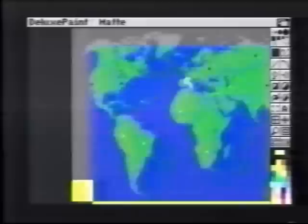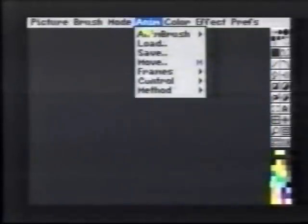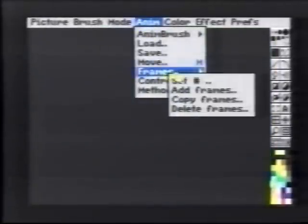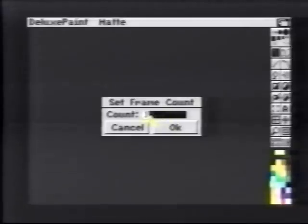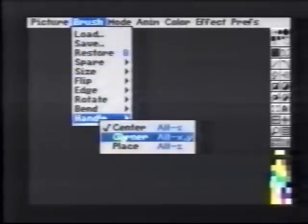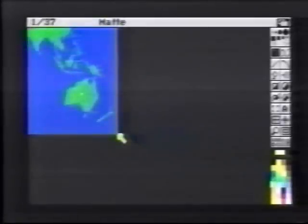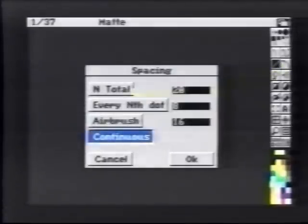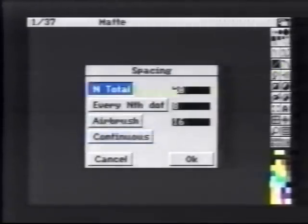We'll clear the screen and choose Anim, Set Frames. We'll set our frame count to be 37. We'll hold the brush by its corner and choose Line. We'll bring up the settings and set End Total, also to 37.